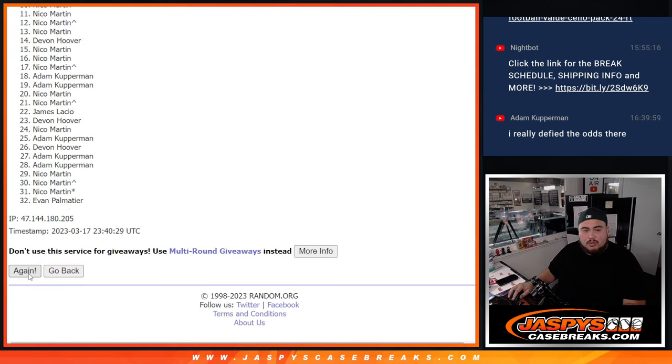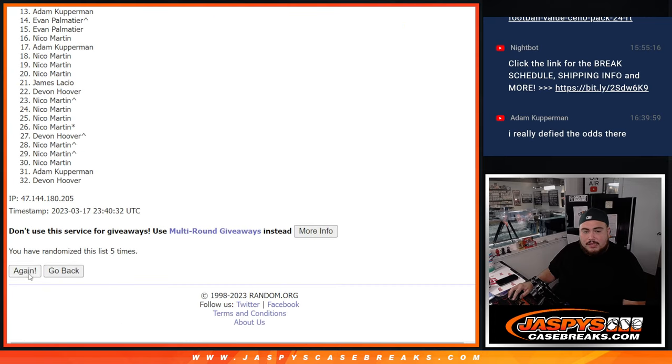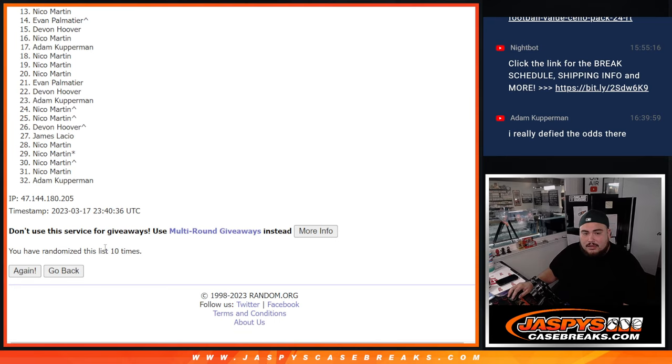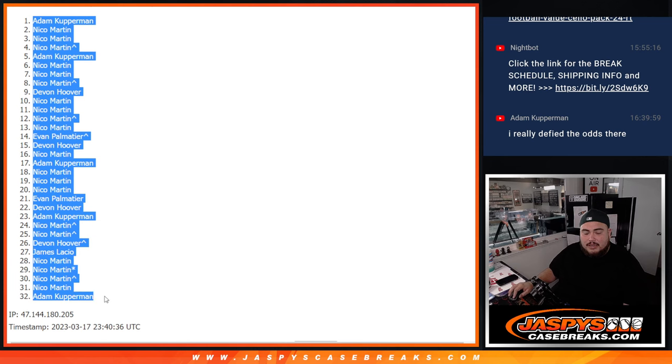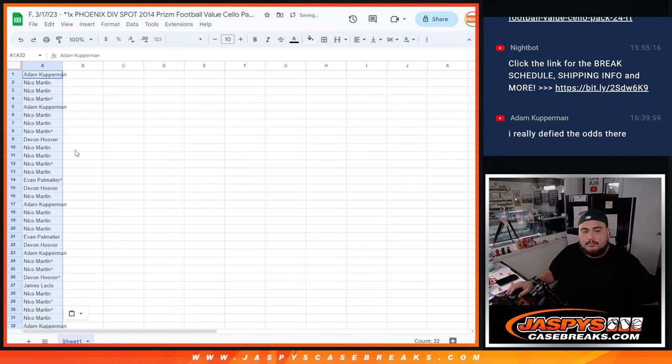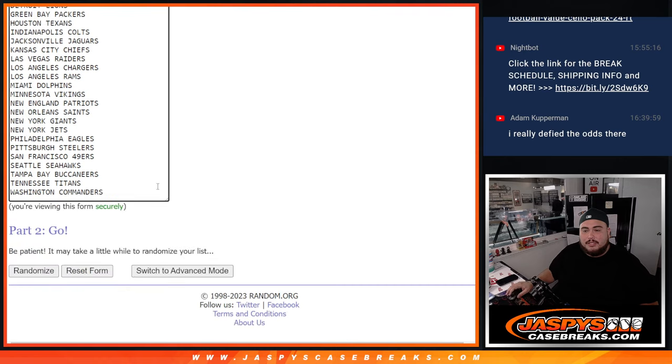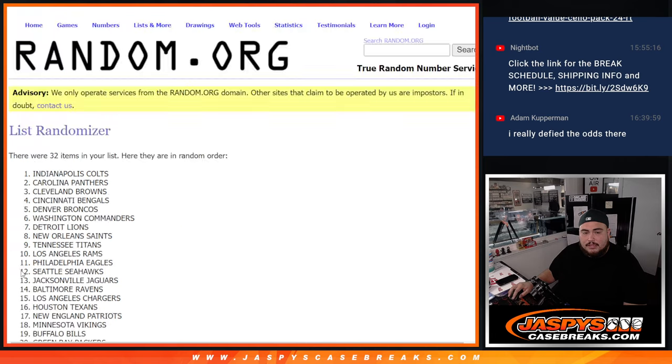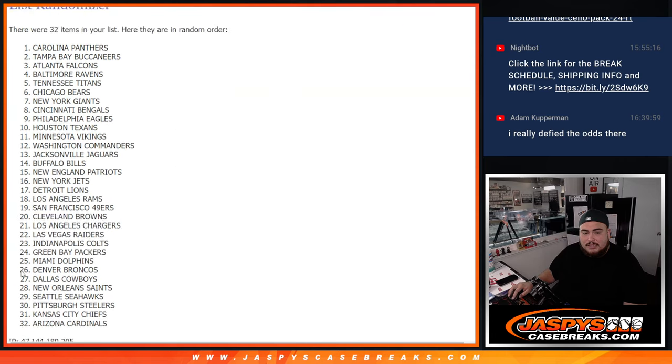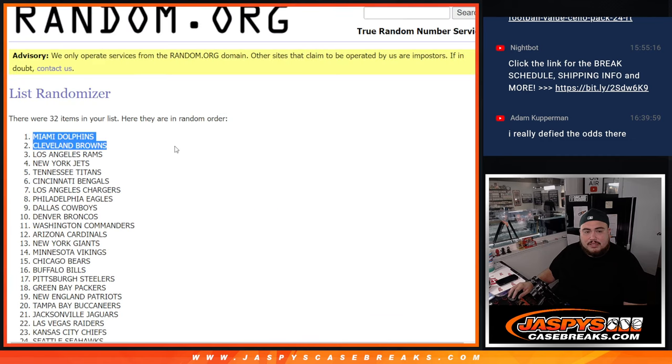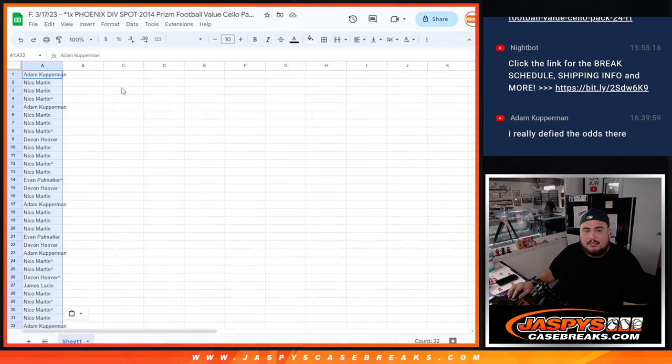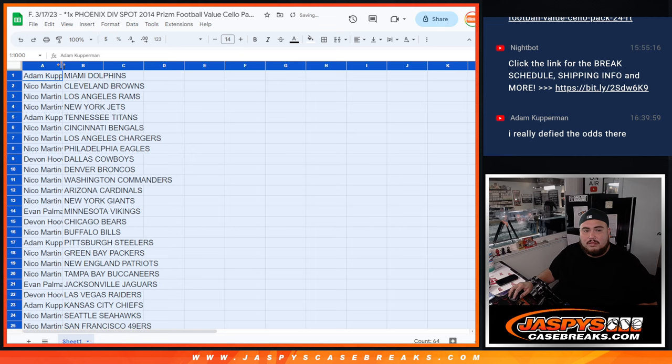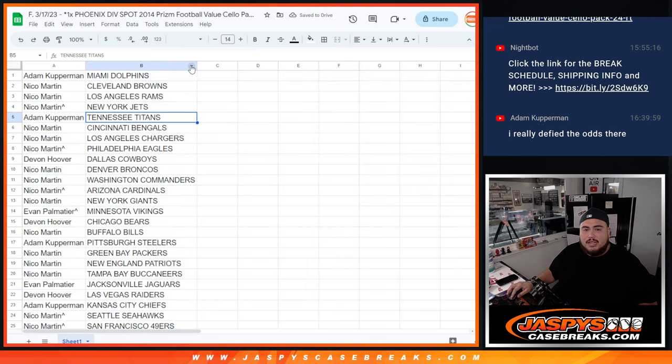10 times. Adam Kupperman, down to Adam Kupperman. Alright, 10 times here. 10 times, Dolphins, down to the Ravens. Alright, again guys, quick pack fillers, so stick to what you got. No trading.